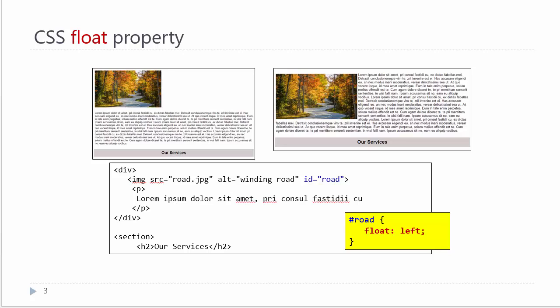If we were to set a float property to left on that picture as demonstrated in the code below, you will notice that the content will continue wrapping until there's no more room. It will fill up the remaining space because there is no constraint of width on that paragraph of text.